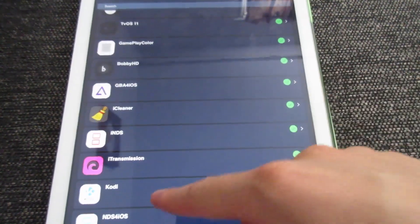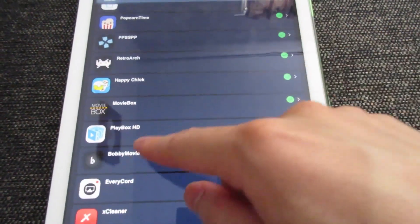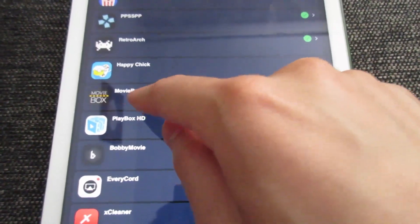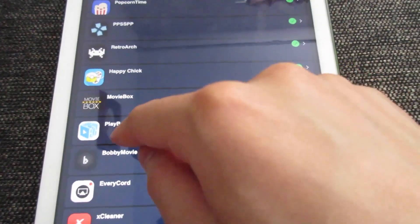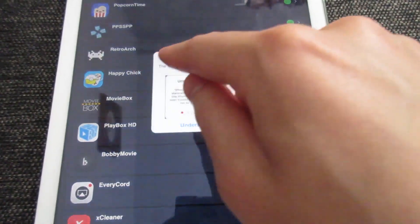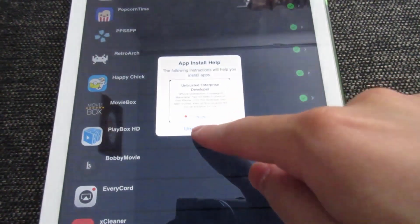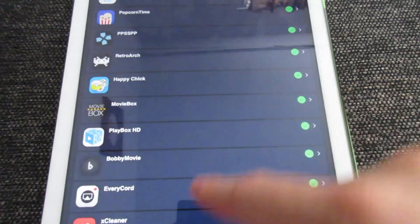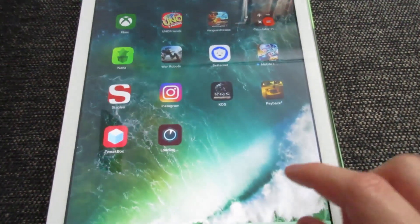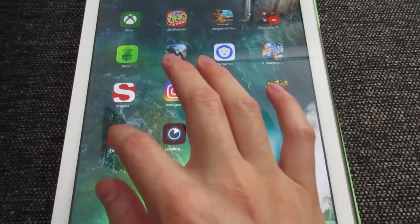Tap on TweakBox Apps, then scroll down until you see MovieBox and PlayBox HD. As you can see right here, we've got MovieBox and PlayBox HD. Tap on MovieBox, then tap Install, tap Understood, and MovieBox should be installing on your iOS device.